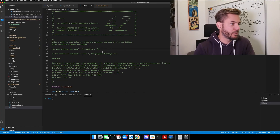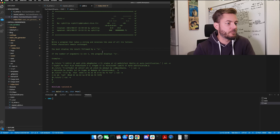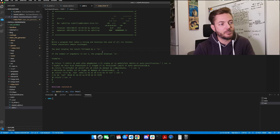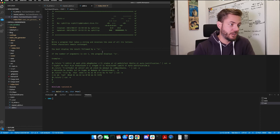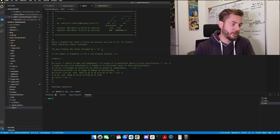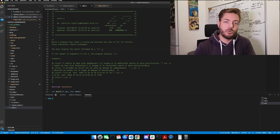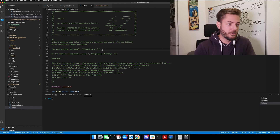ex01 library. Write a program that takes a string and reverses the case of all of its letters. Other characters remain unchanged. You must display the result followed by a newline. If the number of arguments is not 1, the program displays a newline.